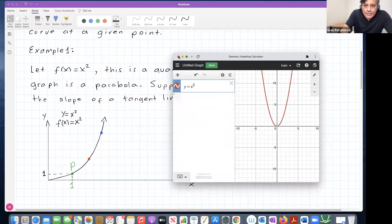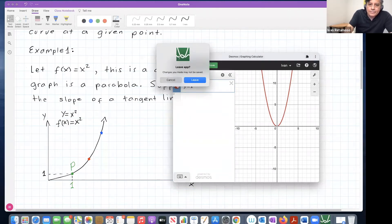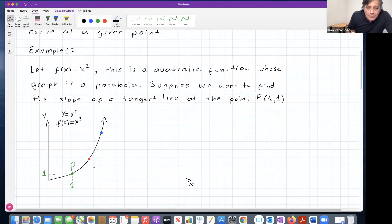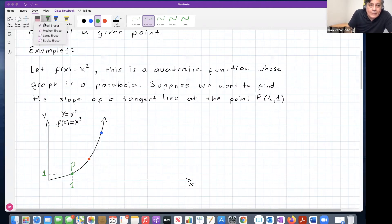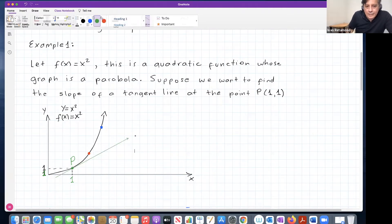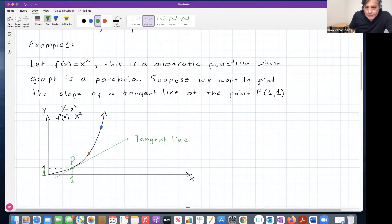Now, if they ask you to draw a tangent line at this point one comma one, it's not hard to do it. As human beings, we can easily draw a tangent line — like this — you just have to share one point locally with the curve. So that is not a problem. The tangent line — you just draw it sharing one point with the curve locally. But the issue is: is it possible to come up with an algorithm that a computer can follow?